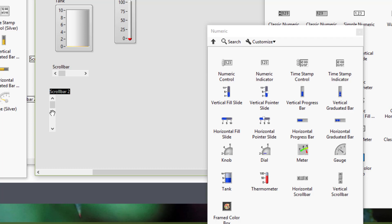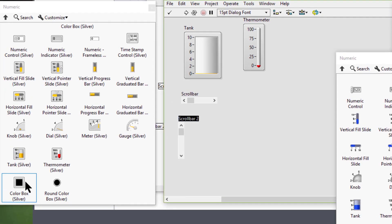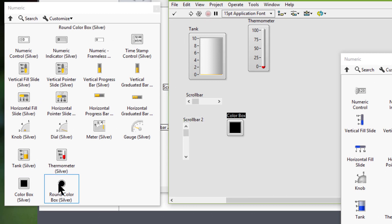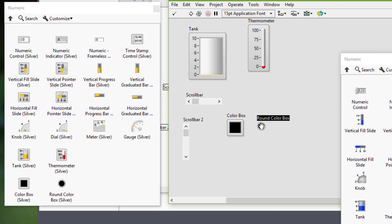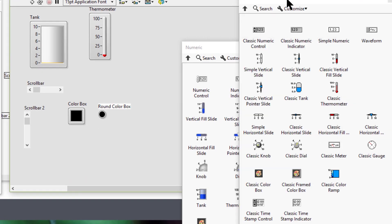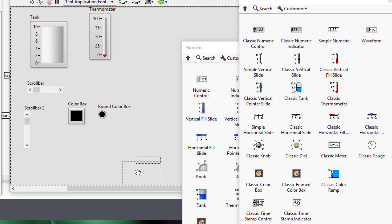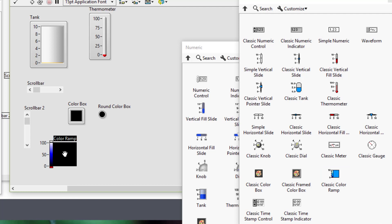Then we have the color boxes — a round one and a square one — which we can use to display a color that corresponds to a specified value. For example, we can use the color boxes to indicate different conditions such as out-of-range values. Then we have color ramps, which we can use to display numeric data with colors. As the input value changes, the display changes to a previously chosen color for the value.